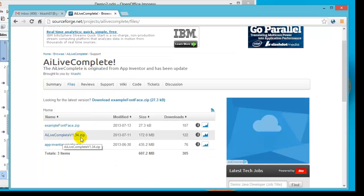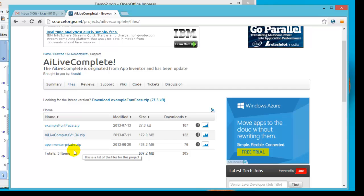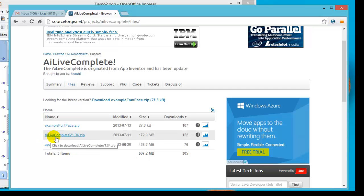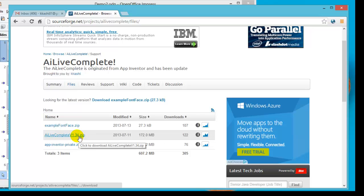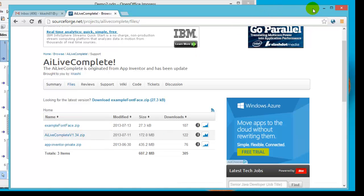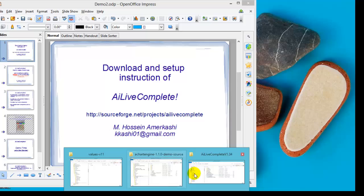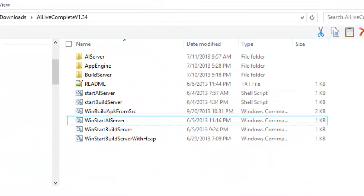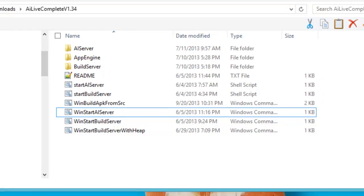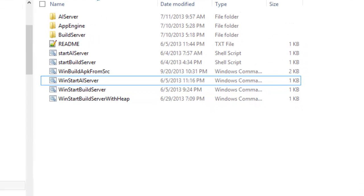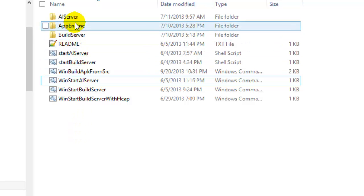There is a version of AI Live Complete — v134 is the current version. Just click on it and download. I'm not going to download it right now because I already have it set up. So let's say that you have downloaded it and you have the zip file.